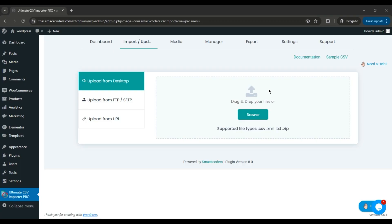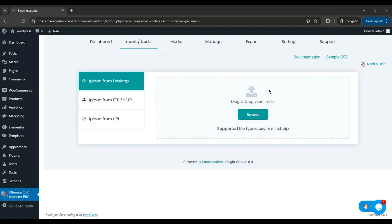Hi there, welcome to today's tutorial. In this video, I'll show you how to import your WooCommerce products and variations using WP Ultimate's CSV Importer Pro plugin with one CSV file.